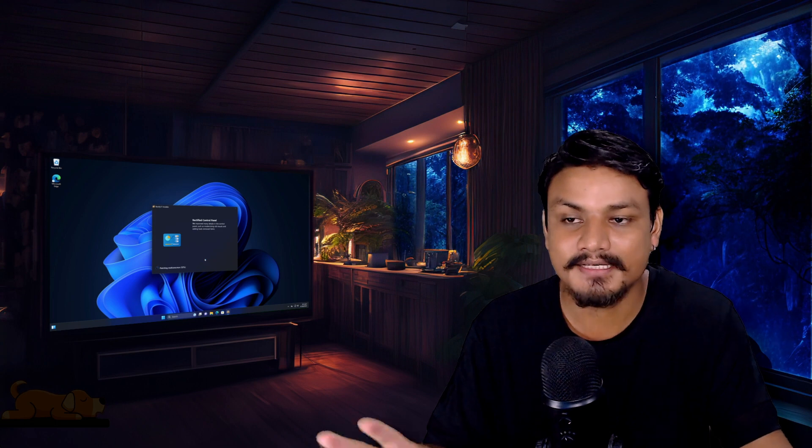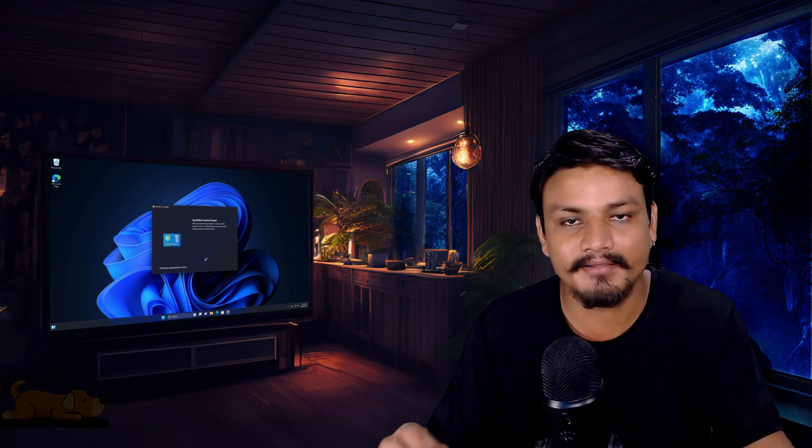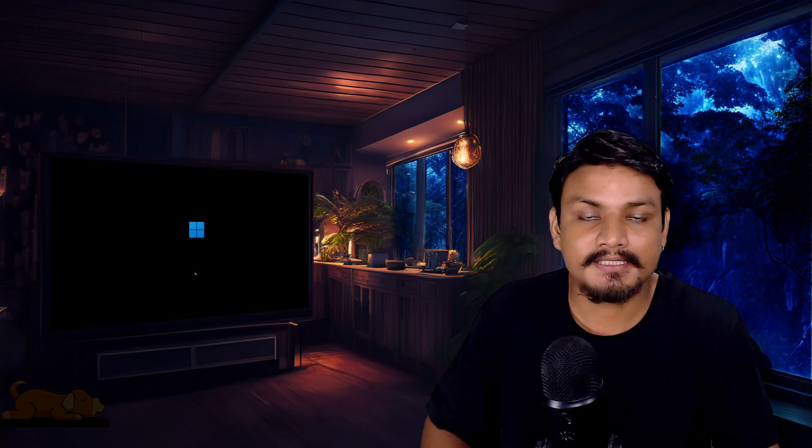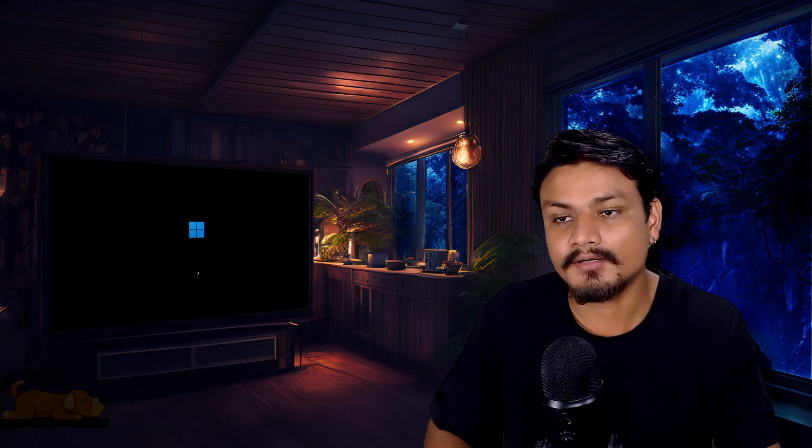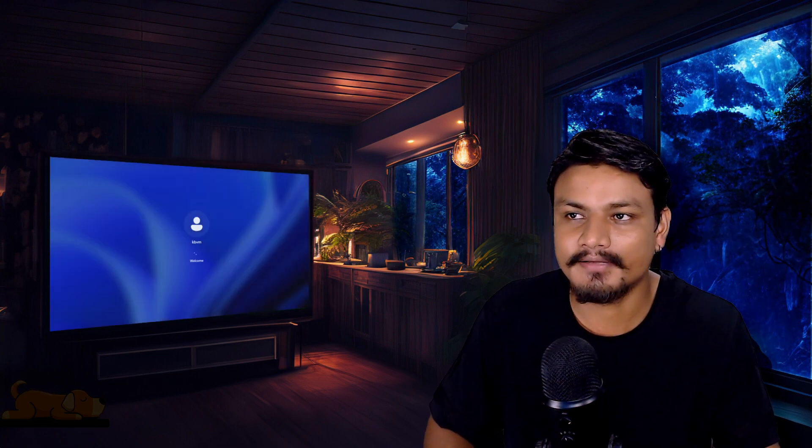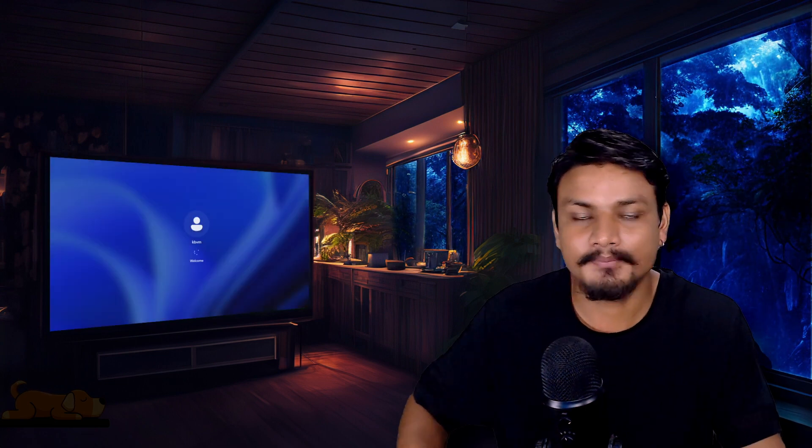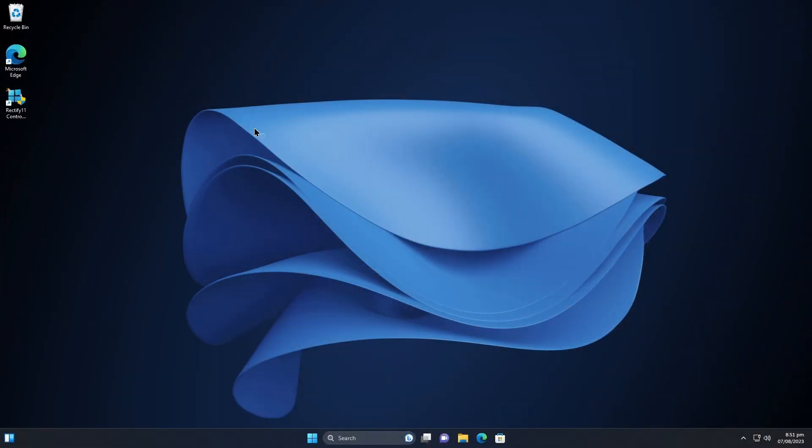Depending on how many options you have selected in Rectify 11 installer, it will take some time. I have selected all the options so it might take few minutes for me. Now it will restart your computer once it's done installing. It took almost like five minutes for me to completely get installed.